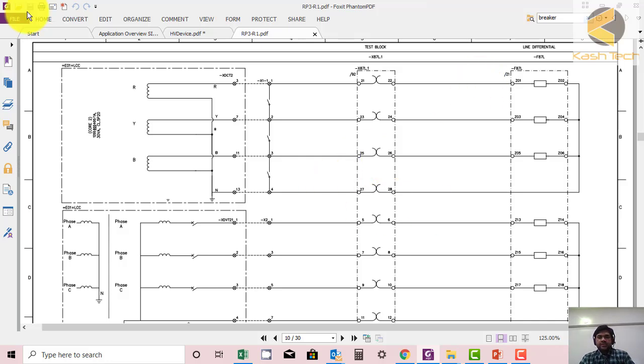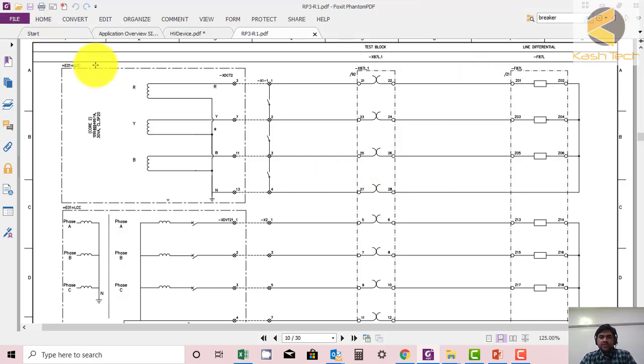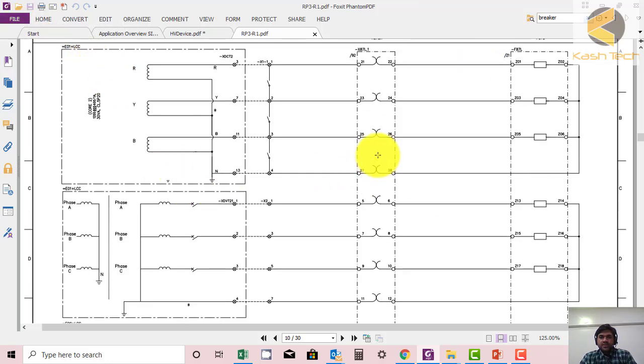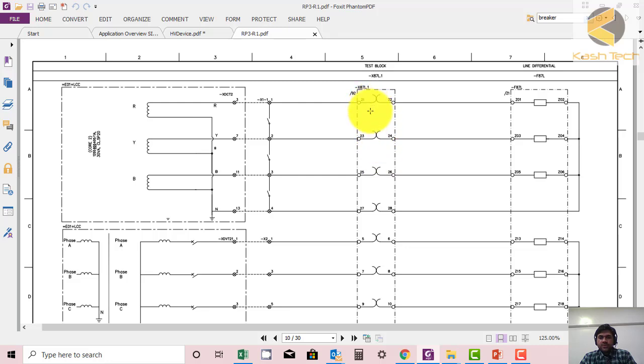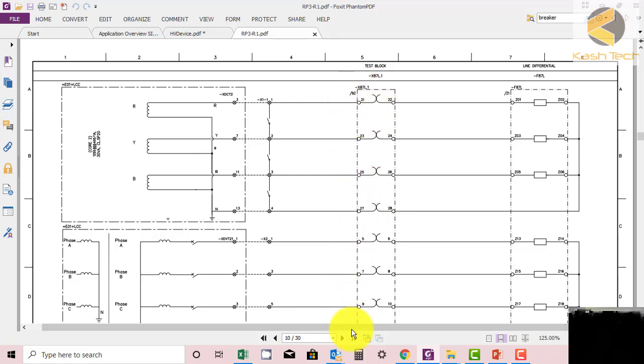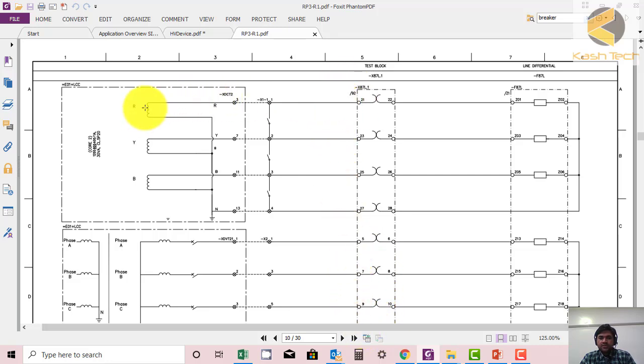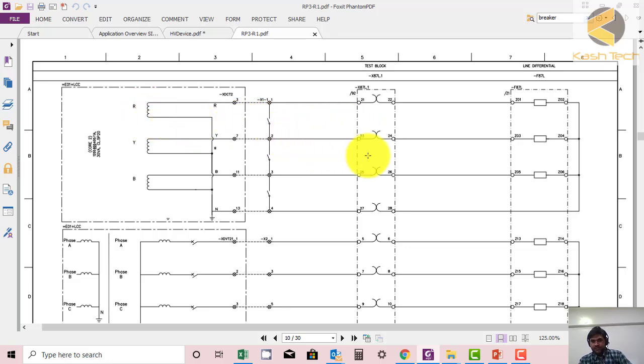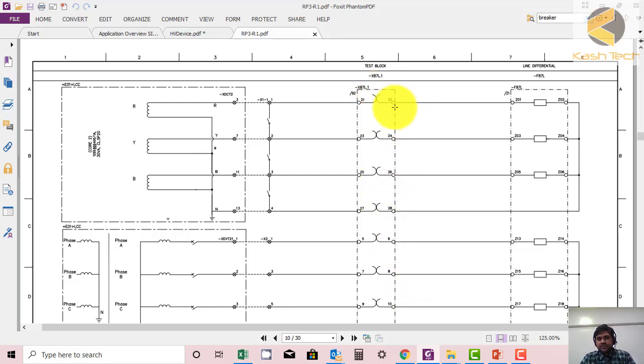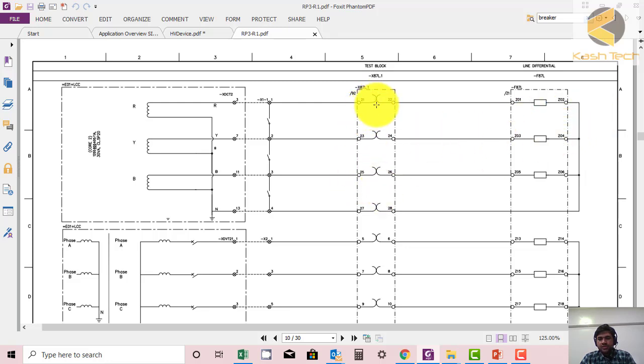The relay will issue the trip command. This is a test block. If you insert the plug, these two points will be open. The 21 side is the odd side. The protection engineer is calling this the yard side, because you can see the connections are coming from switchyard or external side to this plug. The even side - in our language - is the relay side. When you insert the plug, it will put insulation between 21 and 22 and isolate the yard side from the relay side.